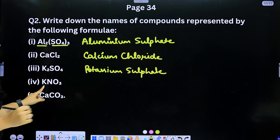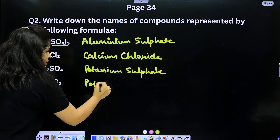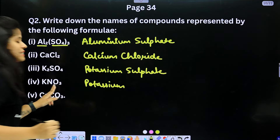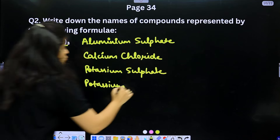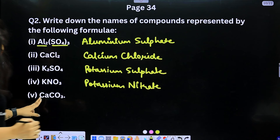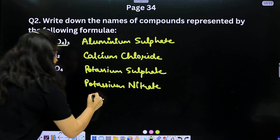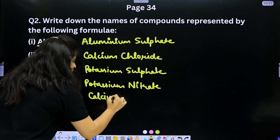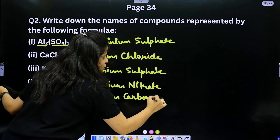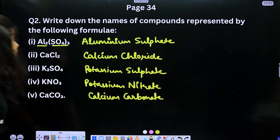KNO₃: K is potassium, NO₃ is nitrate — so this is potassium nitrate. Calcium carbonate: Ca is calcium, CO₃ is carbonate — so this is calcium carbonate.